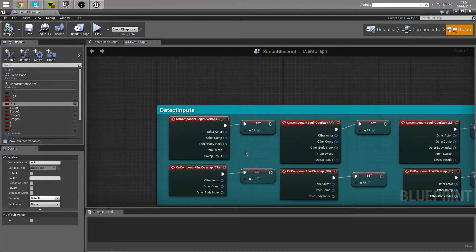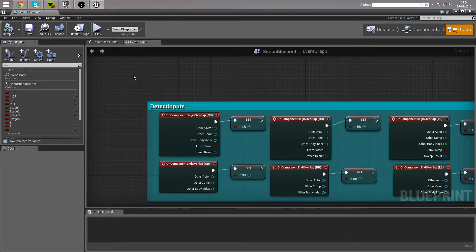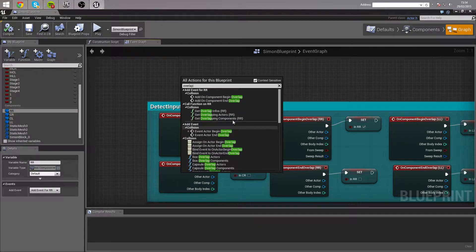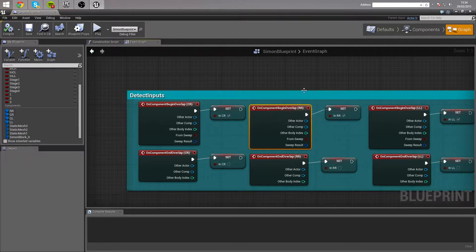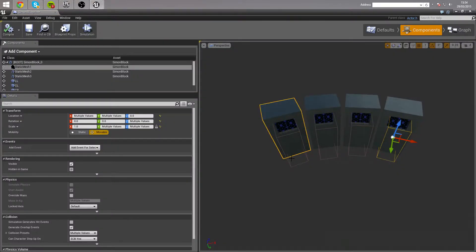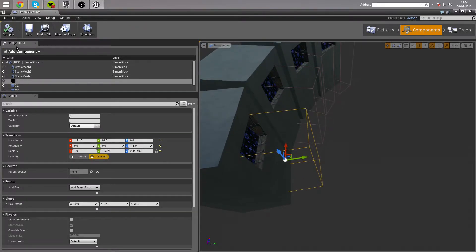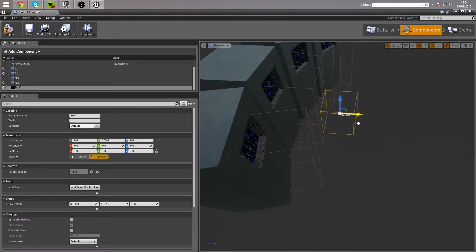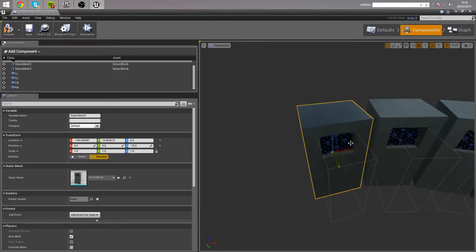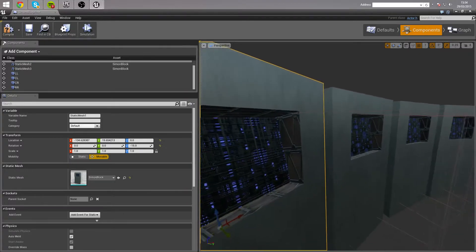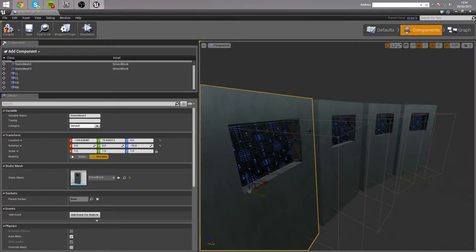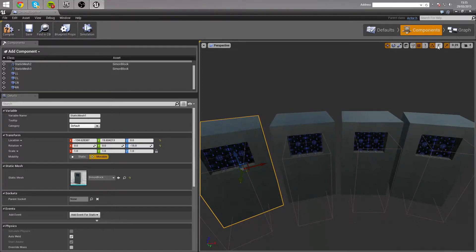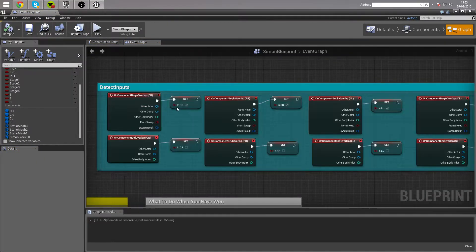These boxes, by the way, are very simply just a box component - literally just add a box component, stretch it out to the size you want, position it wherever you want, that's all that these are. And this is a static mesh that I've made simply using a BSP volume. So I made a cube, made a subtractive cube, put the subtractive cube inside it, skinned it out a little bit - it's really, really basic, just basically placeholders for the minute. So that's detecting which one the player's in.